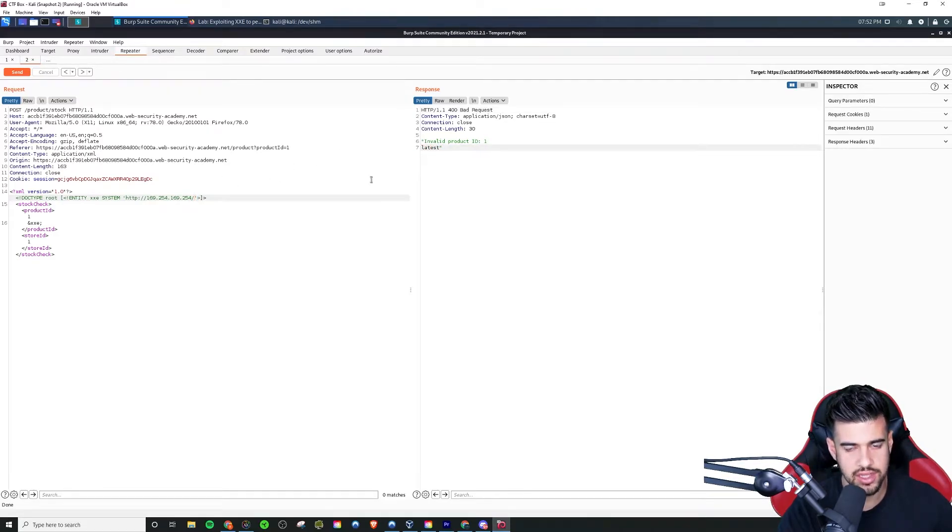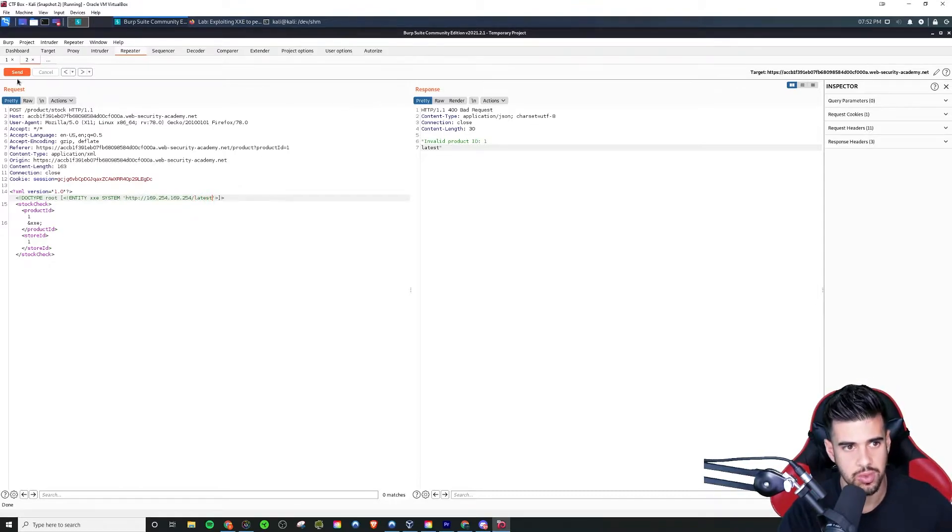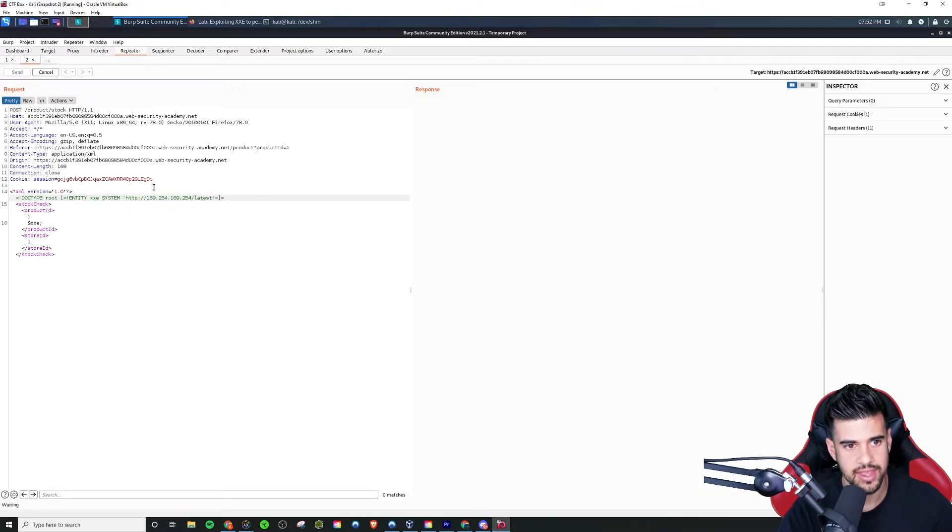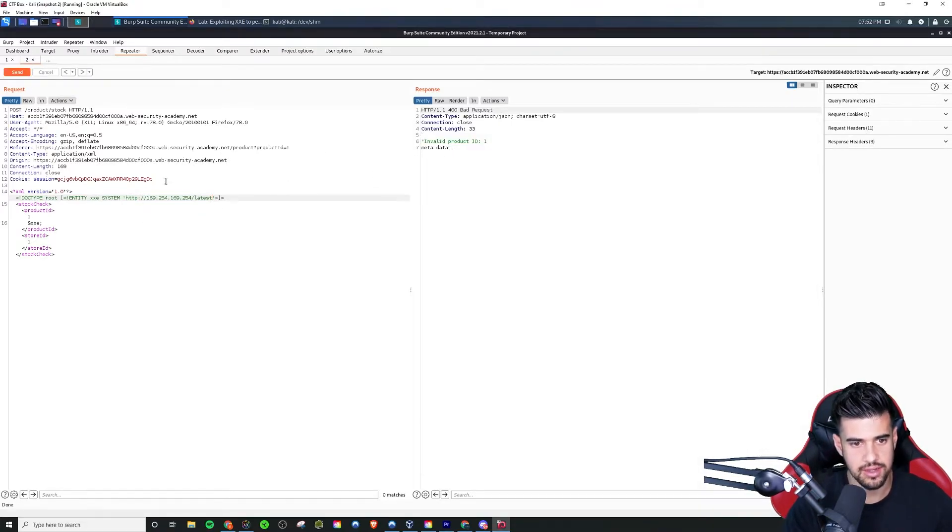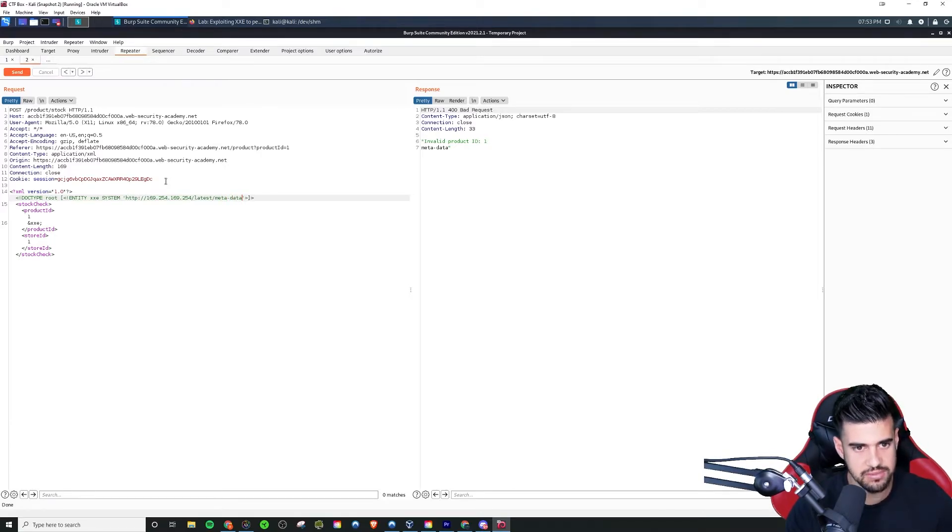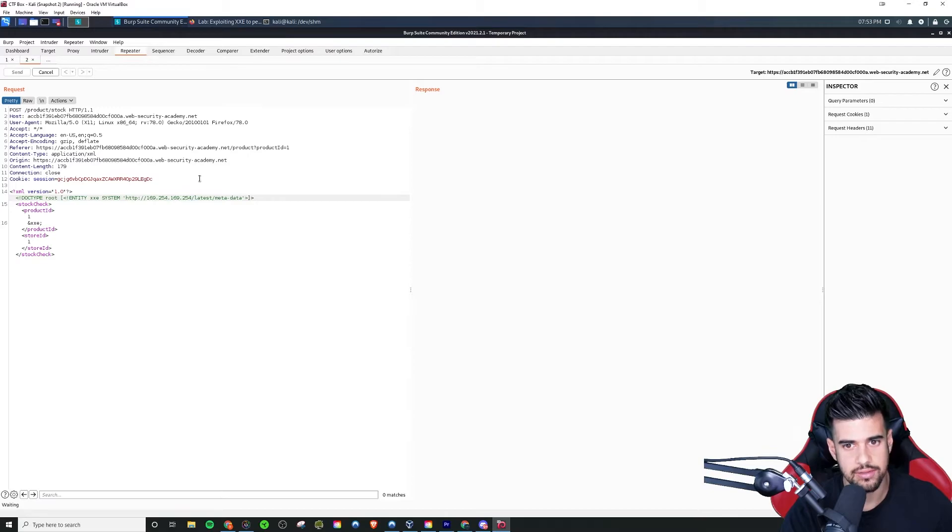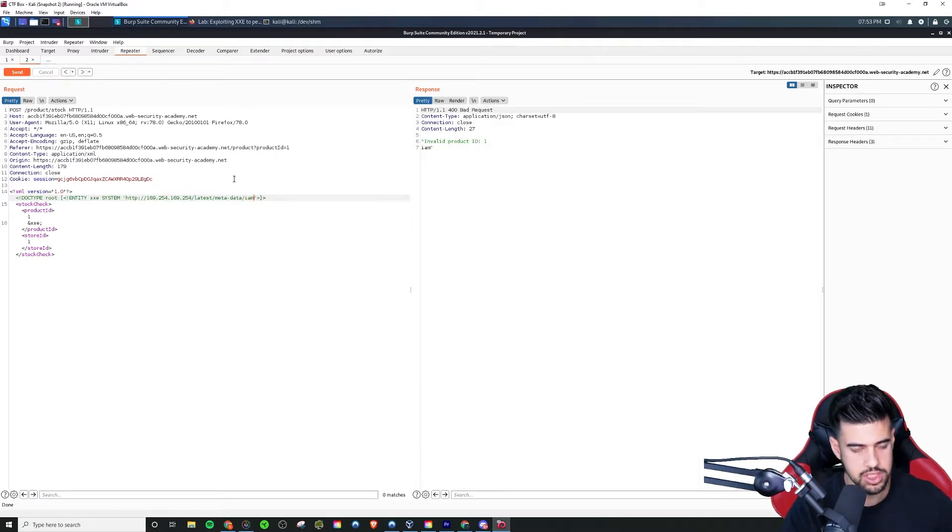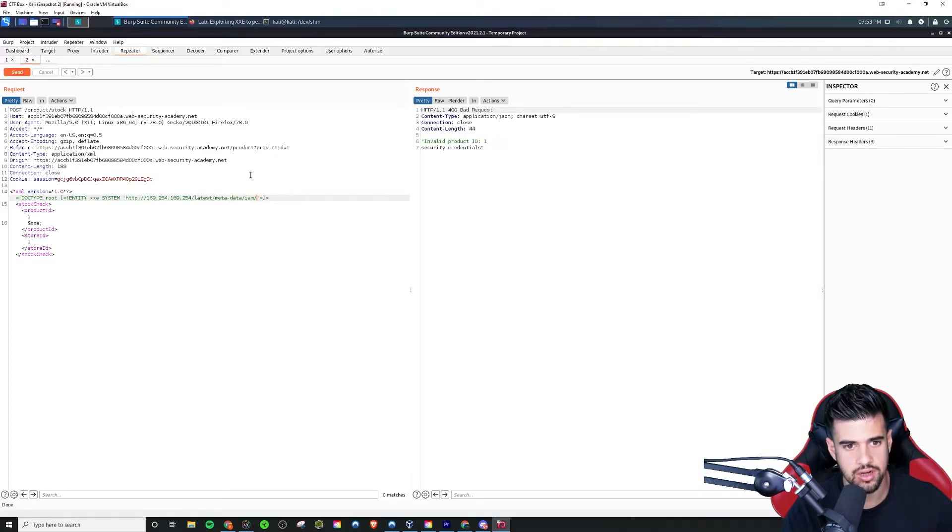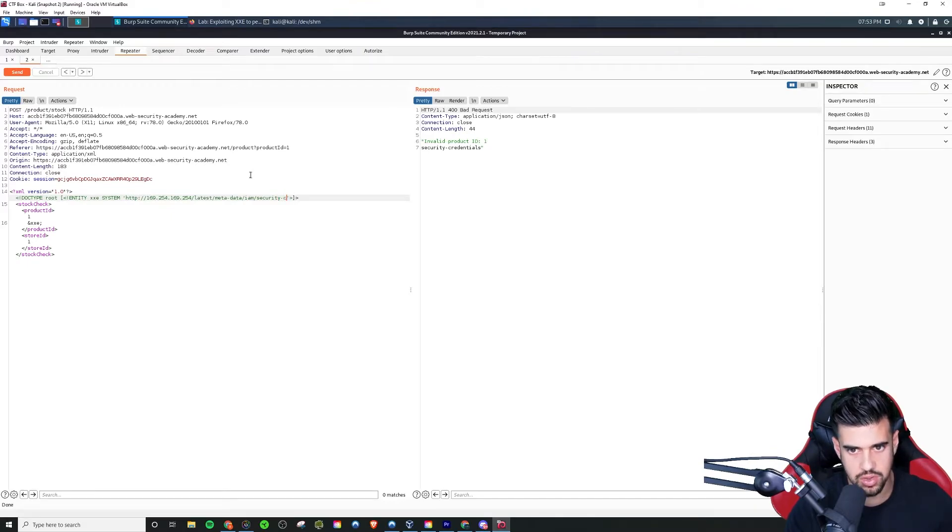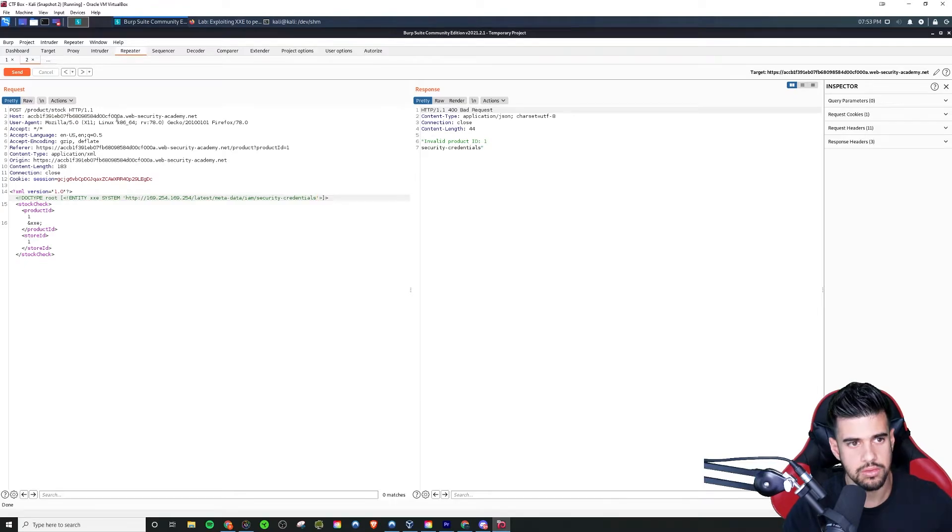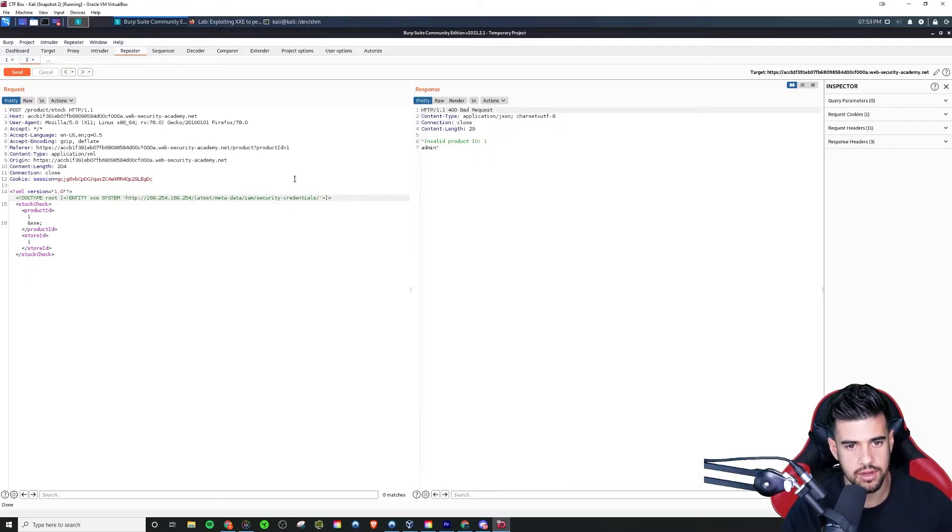So I got to thinking like okay, maybe that is an endpoint, right? So I say /latest and see what happens. I send that off and now I get metadata. So let's add that, right? /latest/metadata. Send that. And now we get IAM and we just keep going, right, just like so. And now we see security-credentials. So this next one - or pretty soon we should be getting to the good stuff, right? So put that in. And then admin.